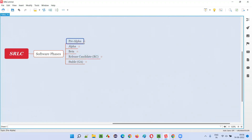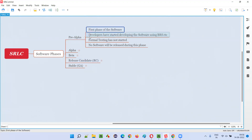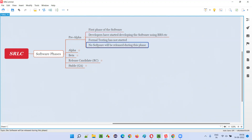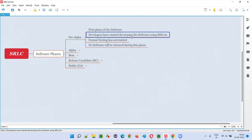The pre-alpha phase is the first phase of the software. Here, development just starts and no release will happen — no software will be released in the pre-alpha phase. Only development will start; even testing will not start.